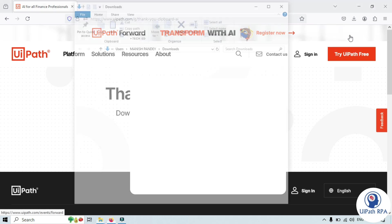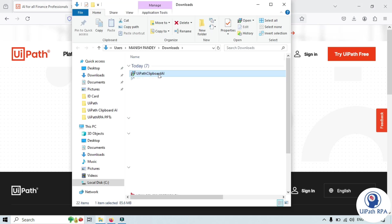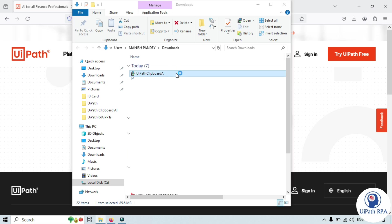Just go to the folder. You can see here UiPathClipboardAI.MSI. This is the installer package. You can just double click on that to install the clipboard AI.